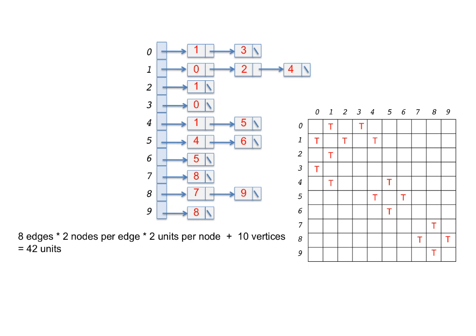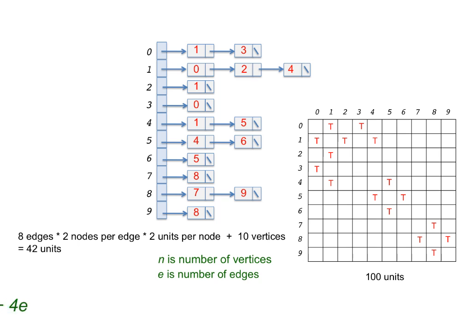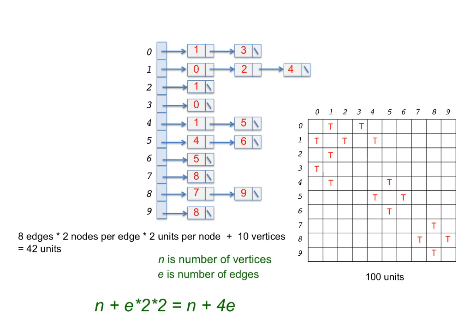Compare this with the space for the matrix, which is 10 times 10 or 100 units. In general, if the number of vertices is n and the number of edges is e, then for an undirected graph, the space usage for the adjacency linked lists is n plus e times 2 times 2 or n plus 4 times e, while that for the matrix is n squared.